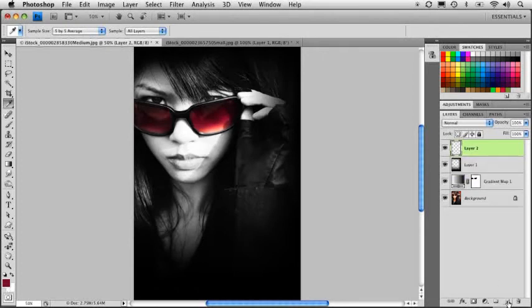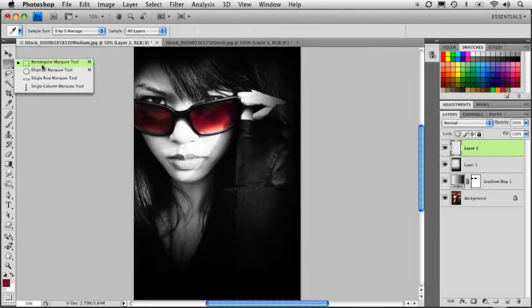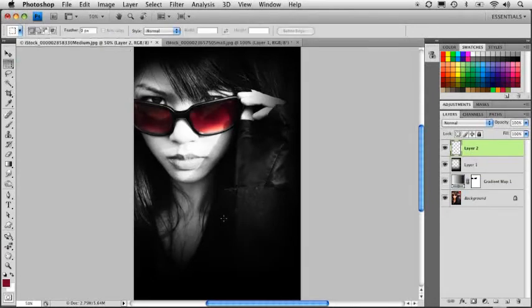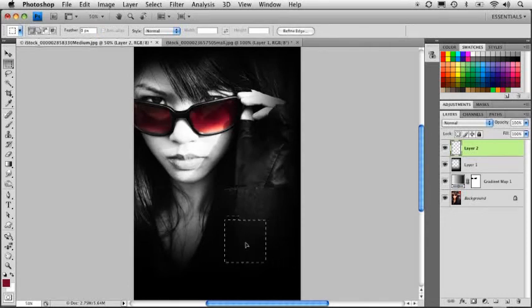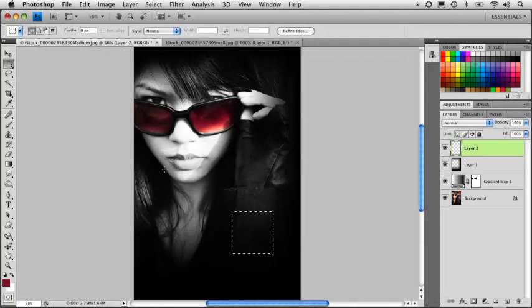Let's go ahead and create a new blank layer. I'm going to grab the rectangular marquee tool here. I'm just going to hold down the shift key and draw a square selection. So holding that shift key constrains it.